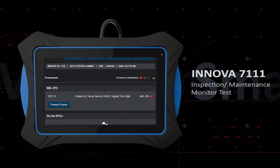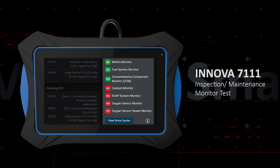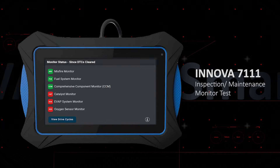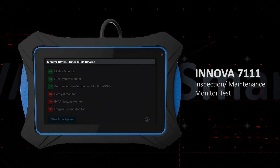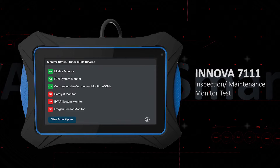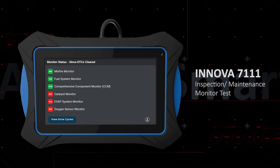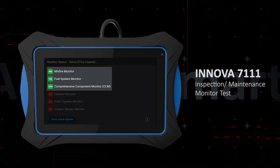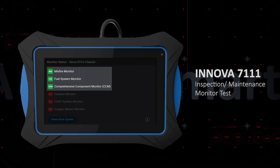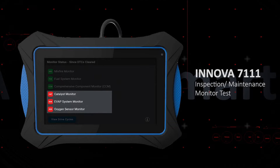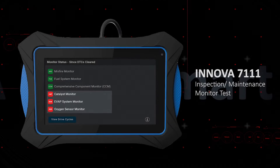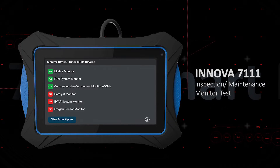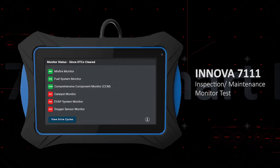View the status of all supported emission monitors. The monitor status since DTCs cleared is reported in the ignition key on, engine off position. There are two icon states: green indicates the monitor has completed, and red indicates not completed. This status is used for the smog check and is shown on the emission readiness LEDs.